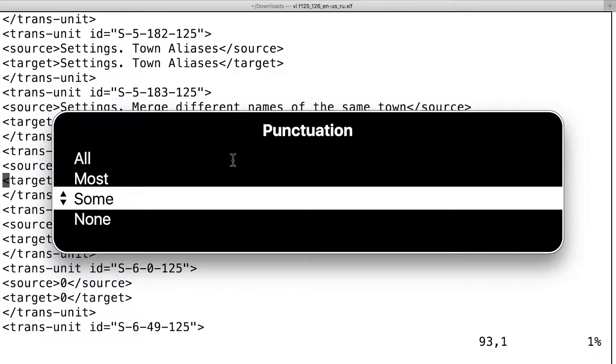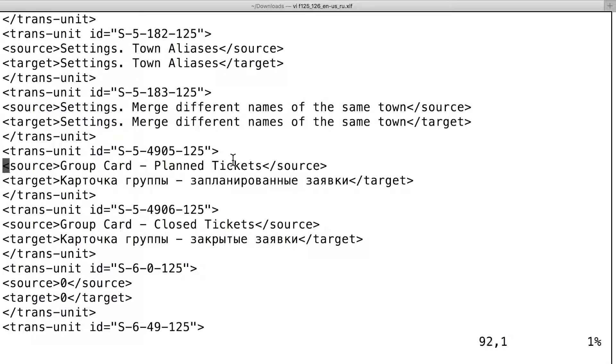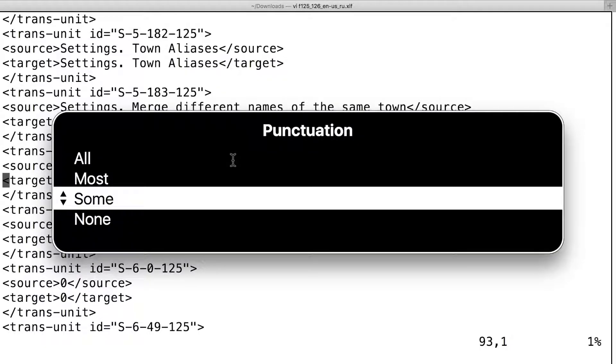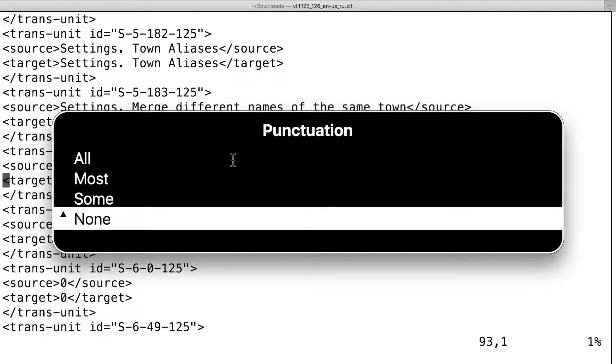Adjust part more. Target. Квартовка группы. Запланированные заявки. Slash target. Kartofan. Potato of the group. Plant. Tickets. Adjust part none.